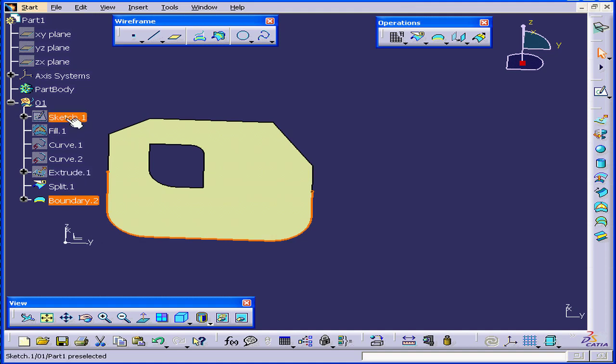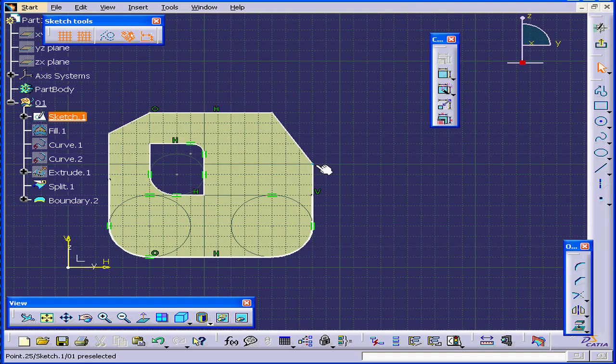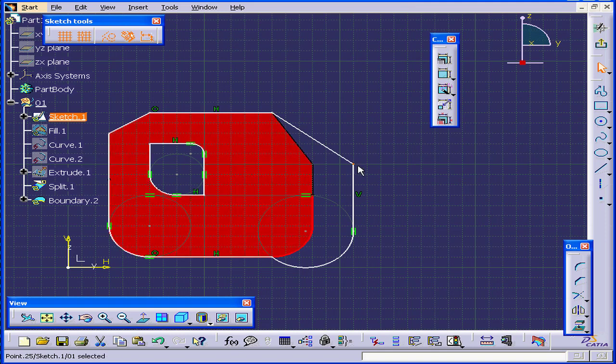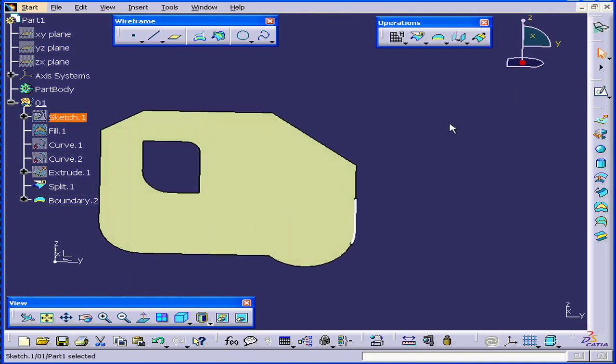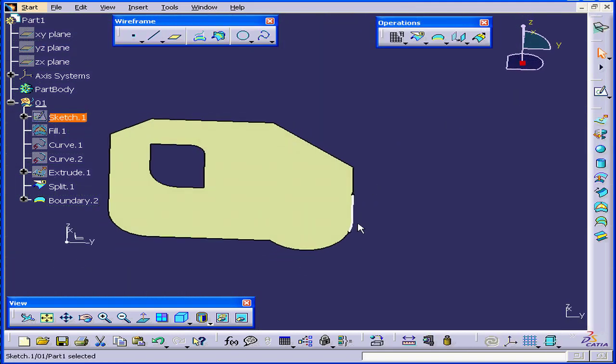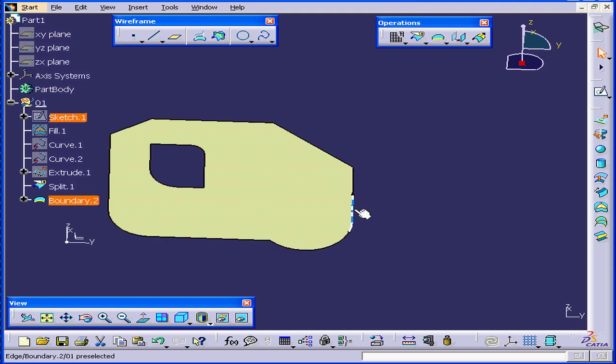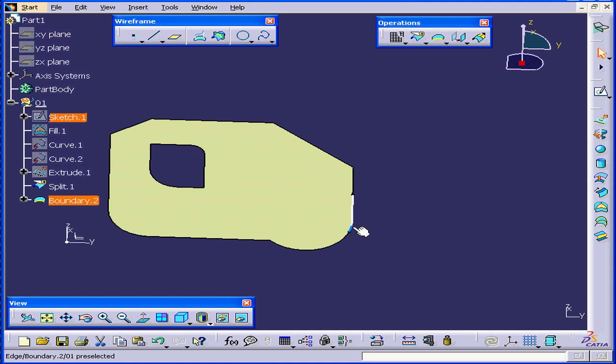Now if I'm going to modify the sketch, the boundary line will follow the modifications. In this case, the boundary line changes because the tangency at this corner gets broken.